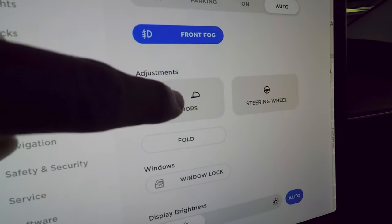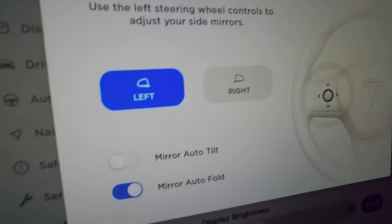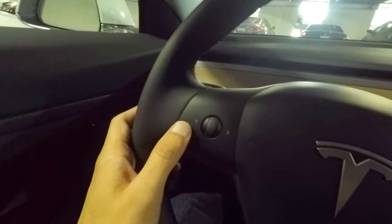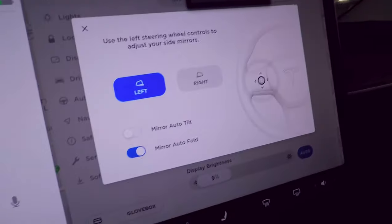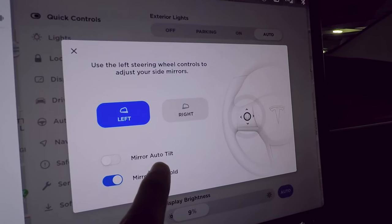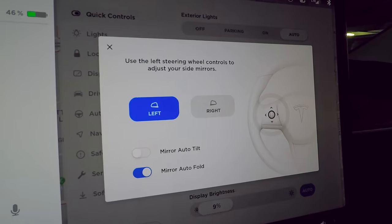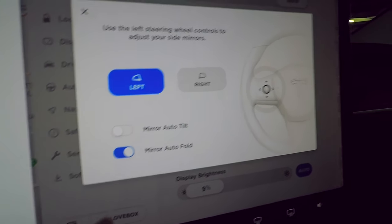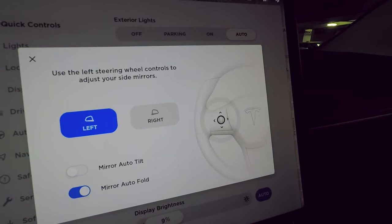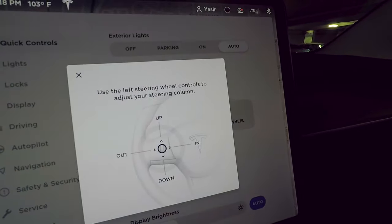Tapping mirrors lets you select left or right and use the left scroll wheel on the steering wheel to adjust them. You can enable mirror auto-tilt, which tilts the mirrors down when reversing so you can see the curb. Mirror auto-fold locks the mirrors in whenever the car locks.